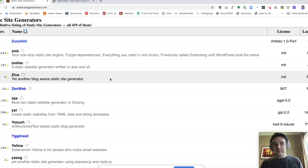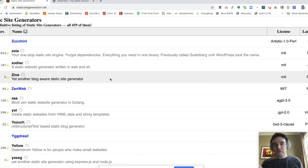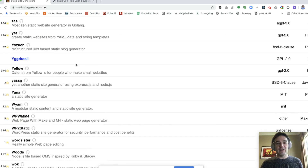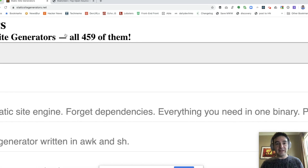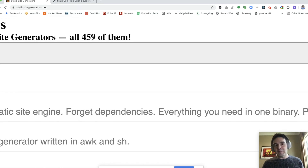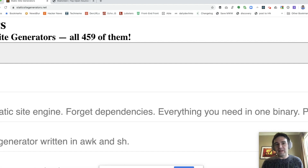If you go to staticsitegenerators.net, which aims to be the most comprehensive list of static site generators out there, you'll see that there are a lot of options. According to staticsitegenerators.net, there are 459 options out there. So it can be difficult to decide how to pick one.